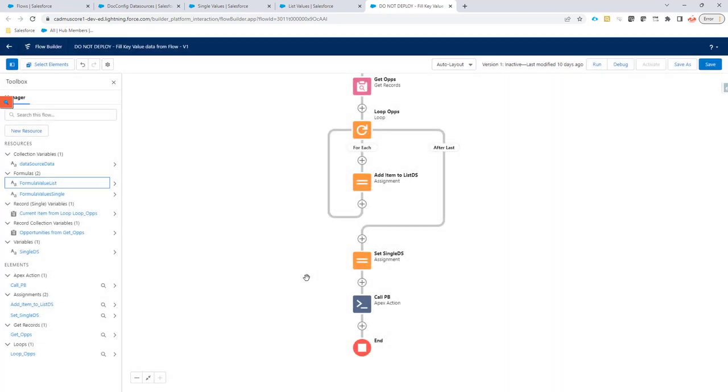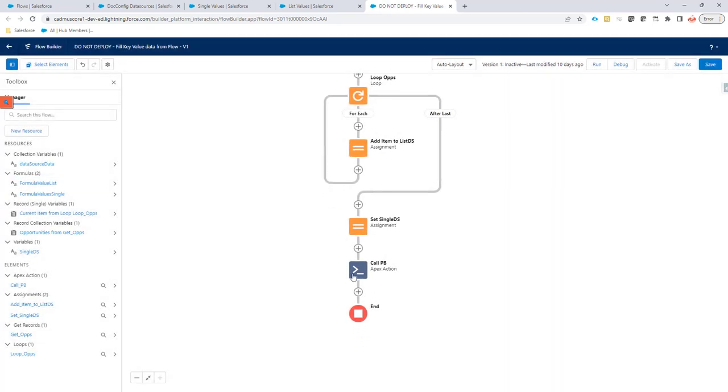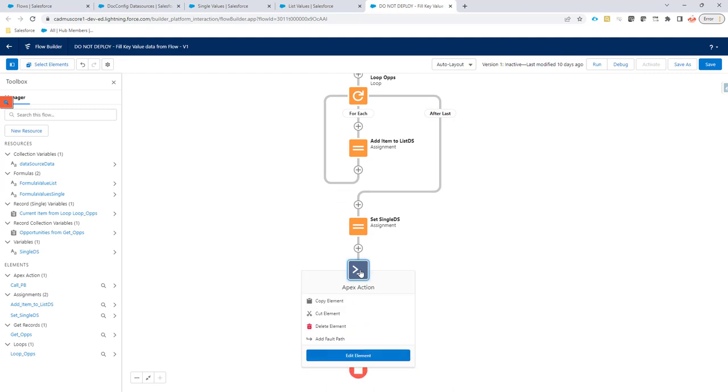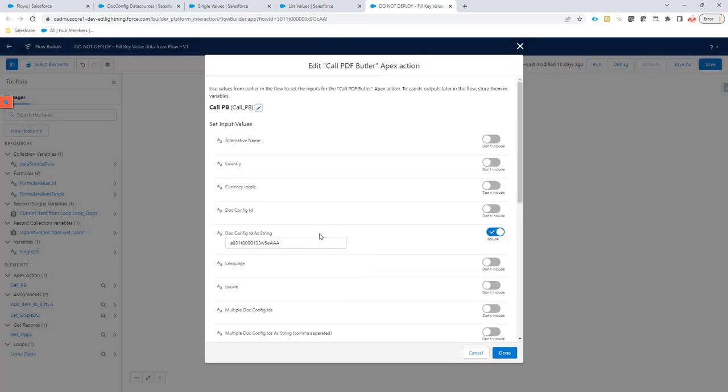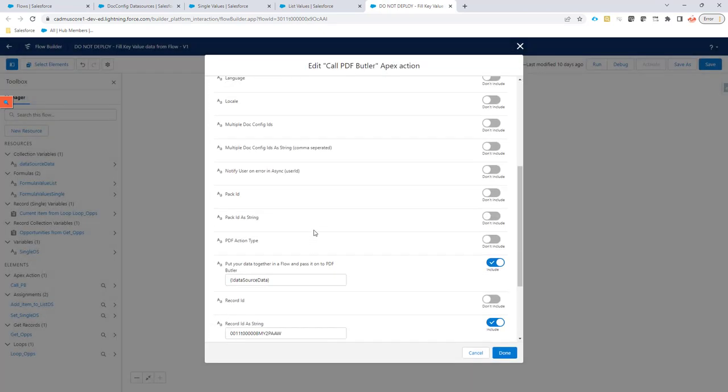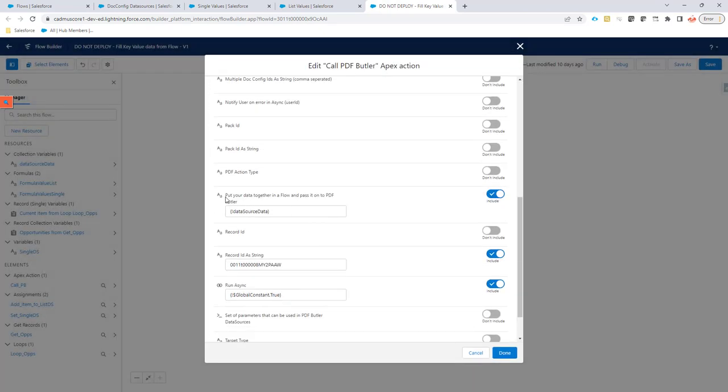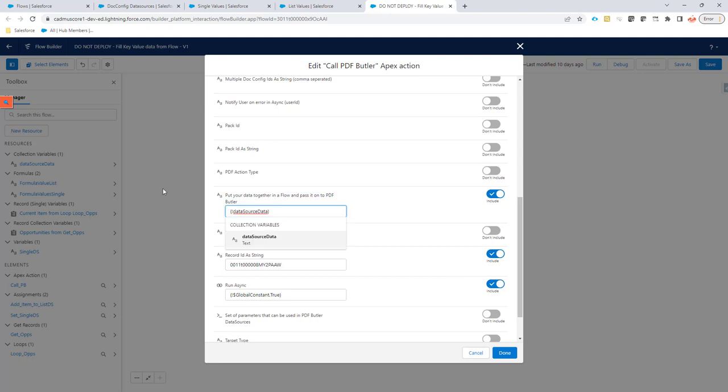Now we have all the data, we just have to pass it on to PDFButter for it to be called. So if you pass it on to PDFButter, what can we do? We have this new item here, where you say, put your data together in a flow and pass it on via PDFButter. This is just the collection variable, as you can see here, that you can put here. So this is all the records now of all the data sources that you want to fill dynamically via the flow. And that's it.